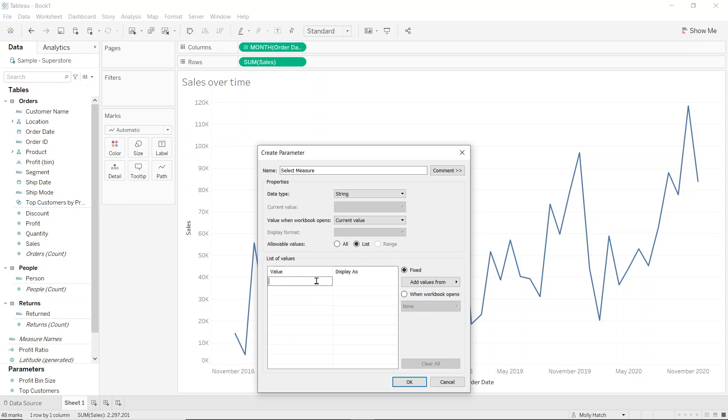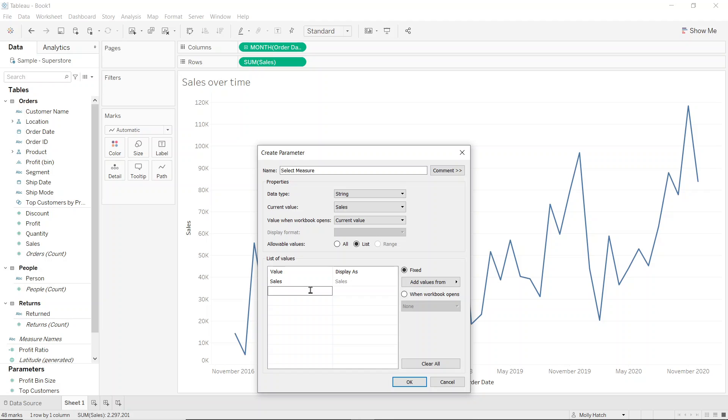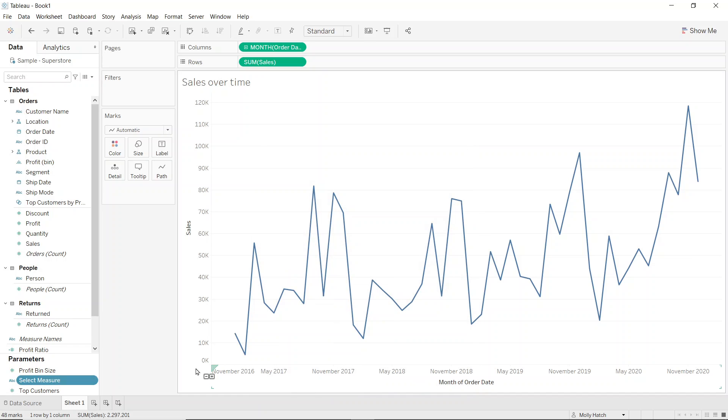So I'll start by typing in sales on the left hand side and I can see that Tableau automatically generates my display. And I'll do the same for profit as these are the two options that I want in my parameter. So now that's been set up correctly, I'll select OK and I can see the parameter in the bottom left hand side of my screen.